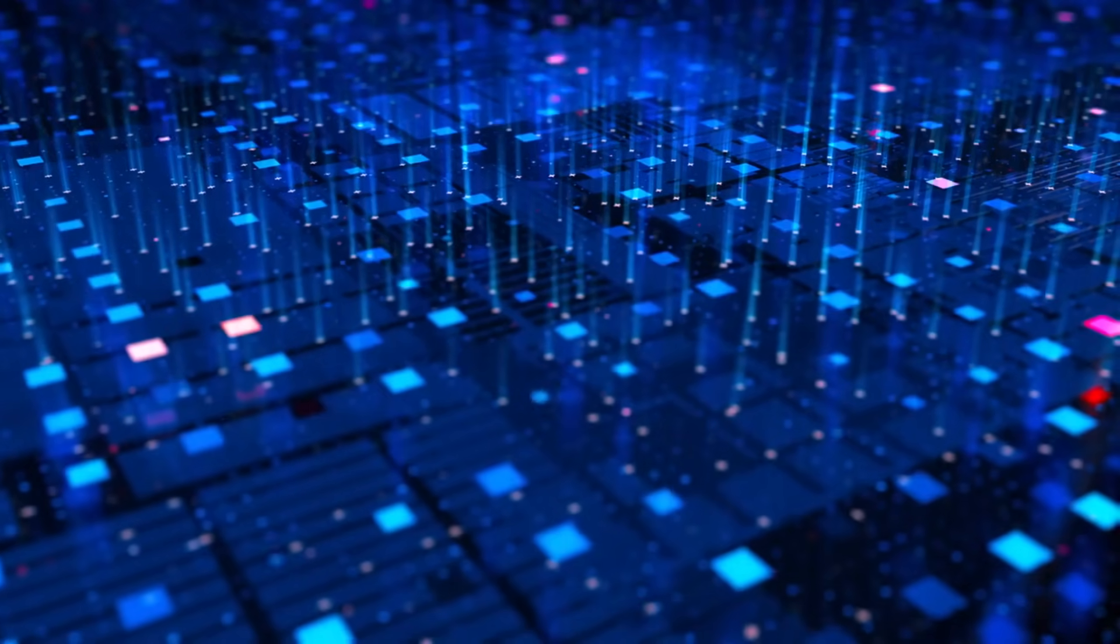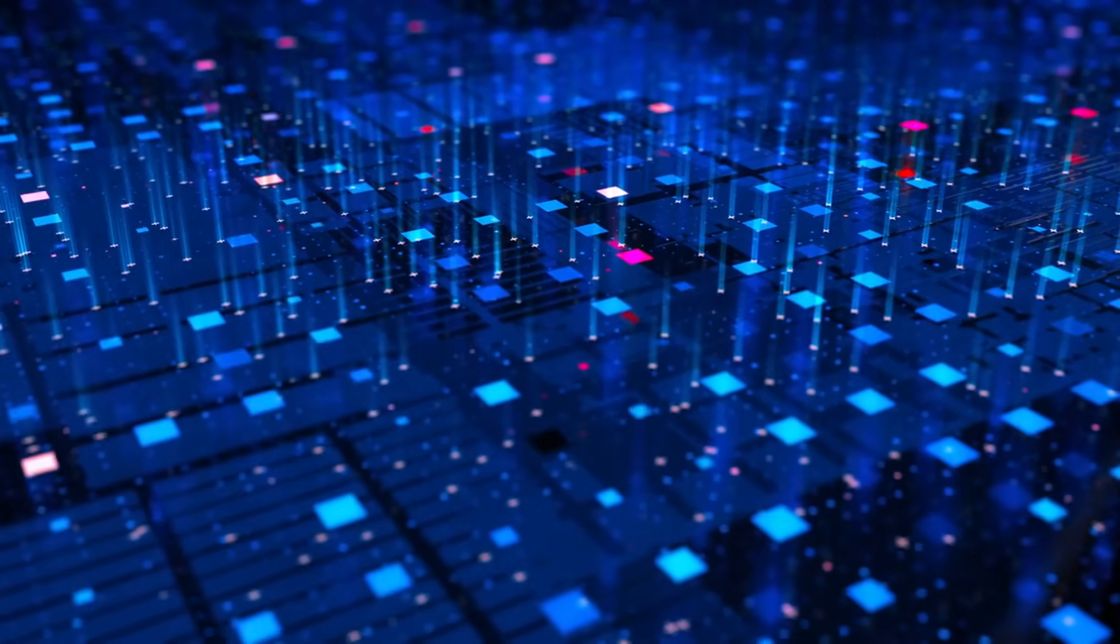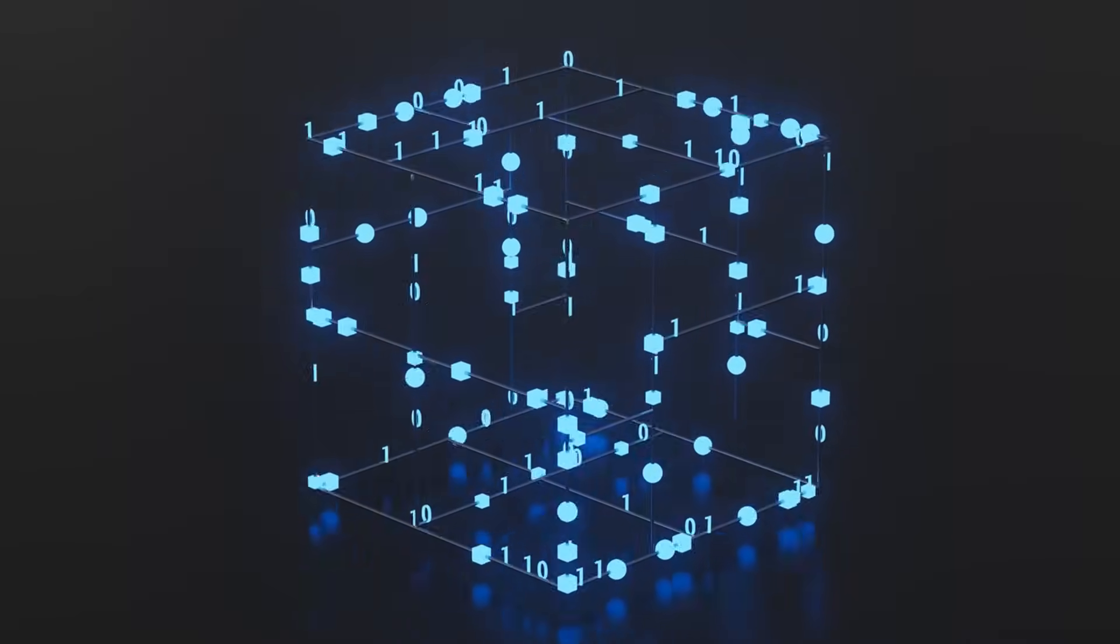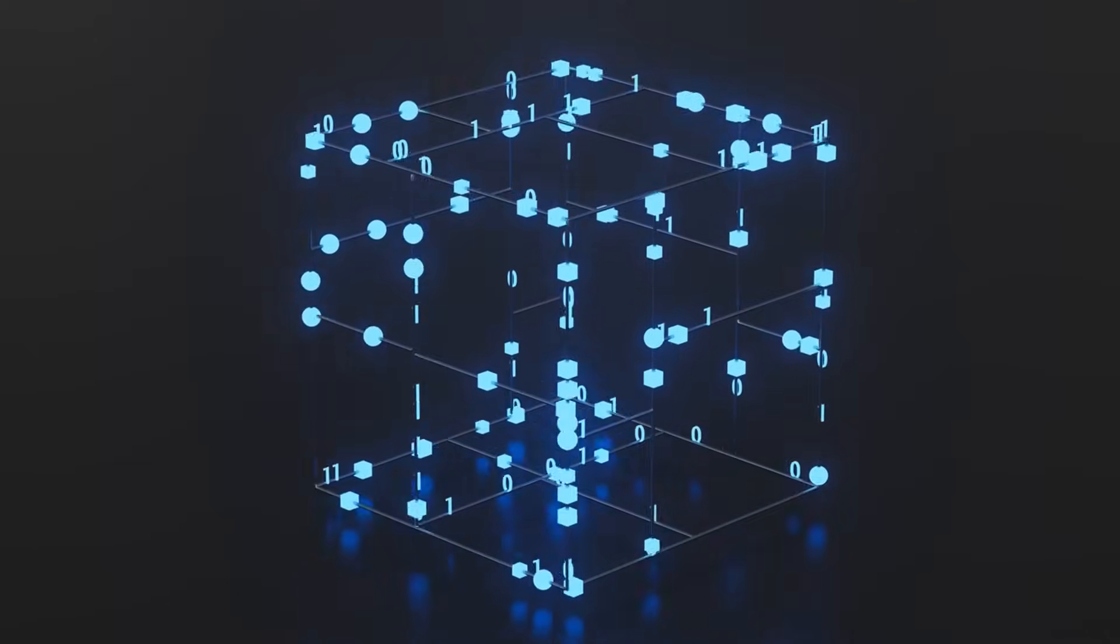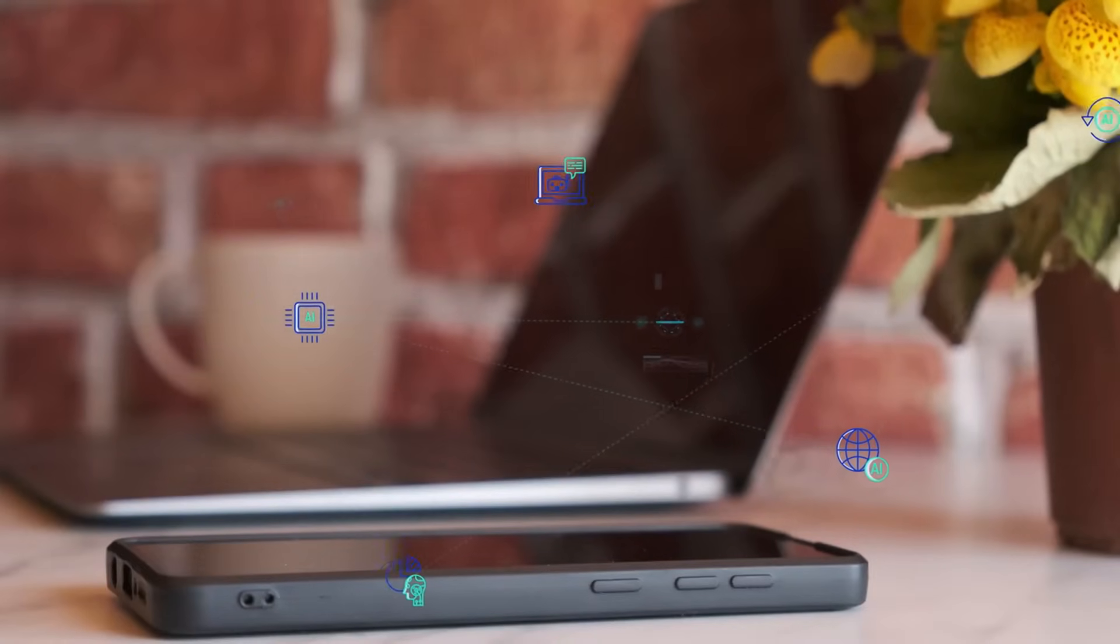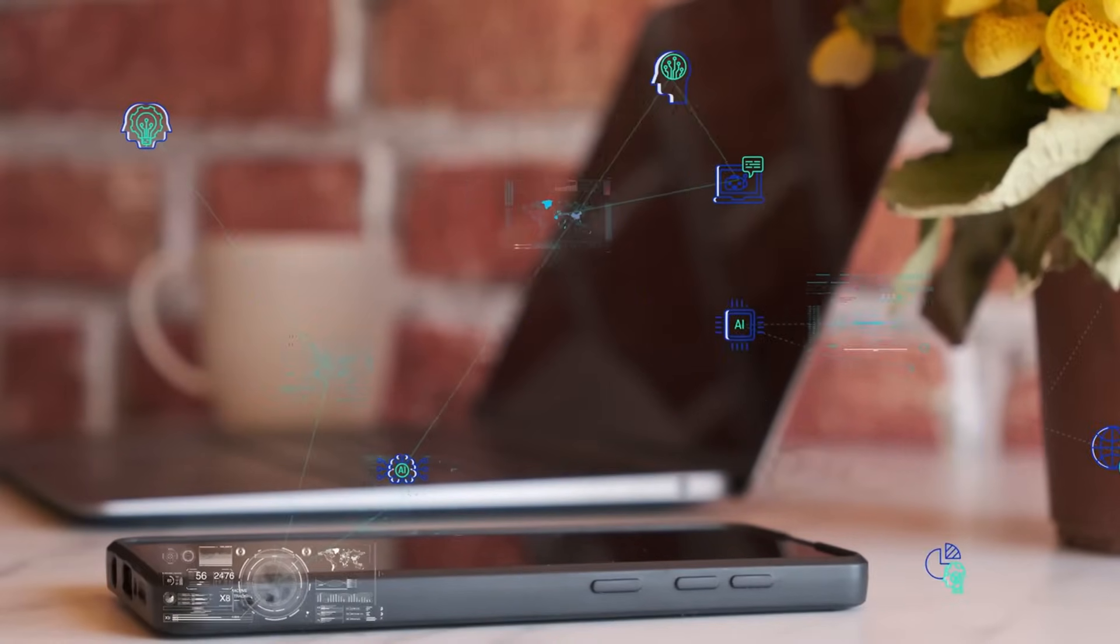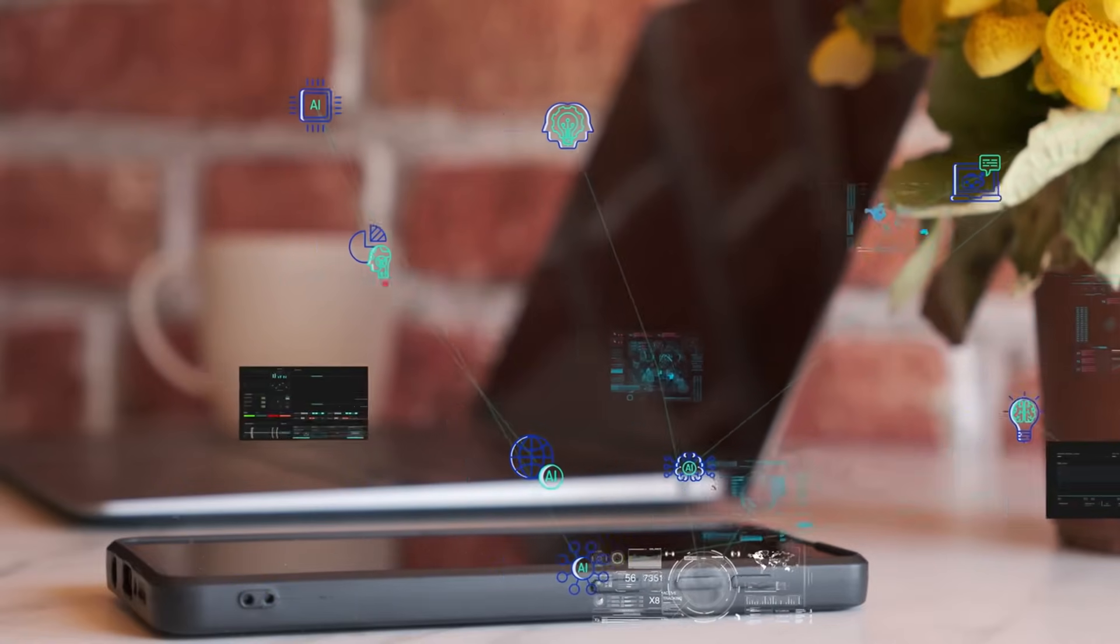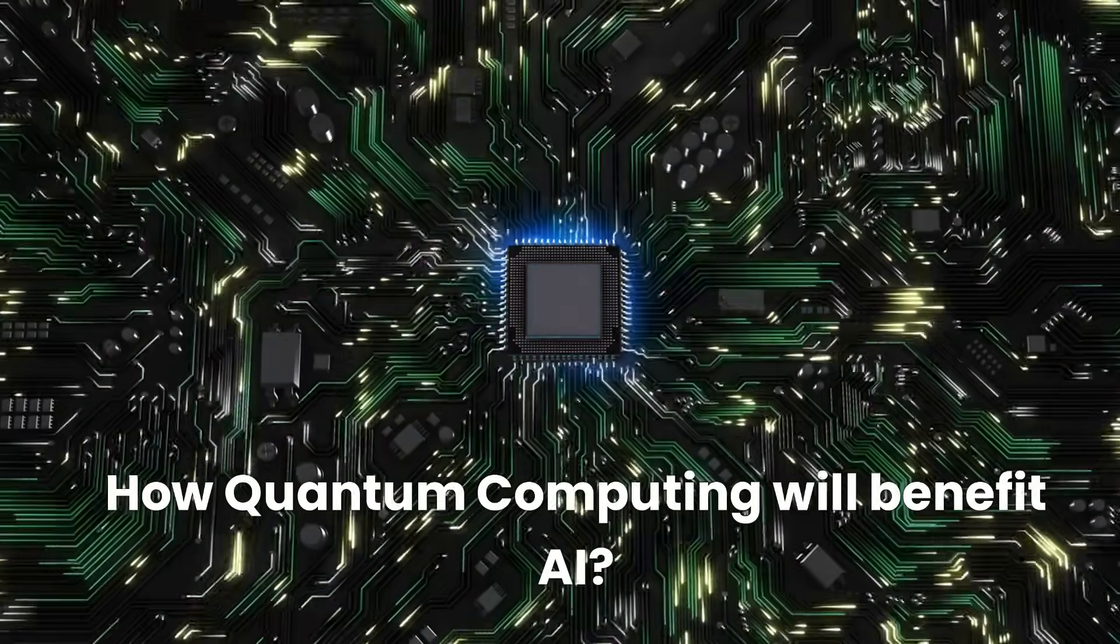But how exactly will quantum computing impact AI applications? To understand how quantum computing can impact AI, it's essential to first understand what quantum computing is. Once we have a basic understanding of quantum computing, we can then explore how this technology can enhance AI-driven applications. But how quantum computing will benefit AI?